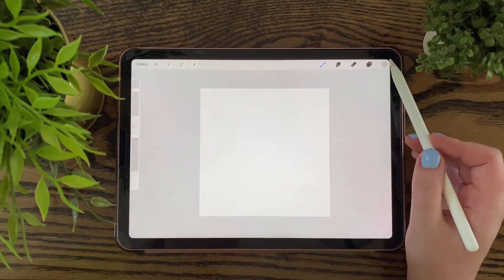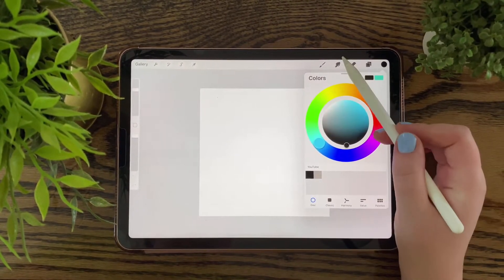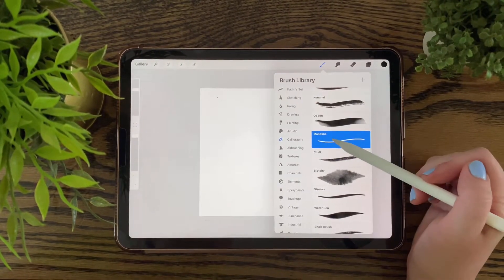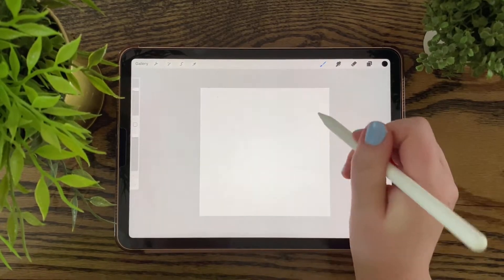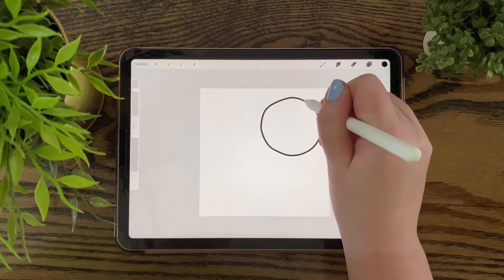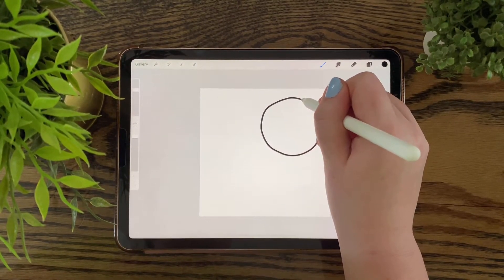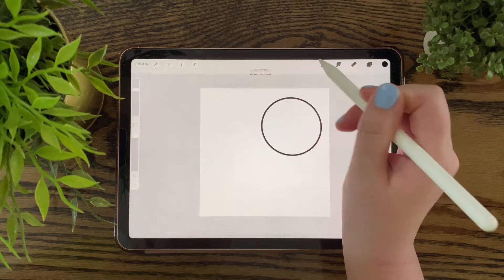So now you're going to pick the color black and make a circle. You can make a circle by using your monoline brush and draw a circle and hold it down and it will form it automatically.